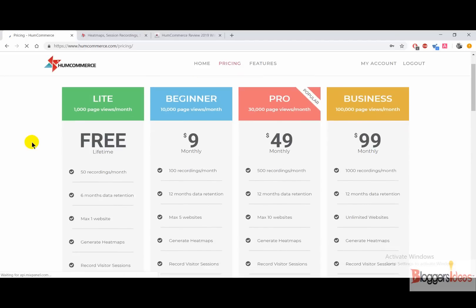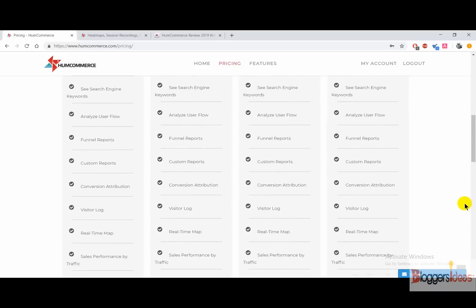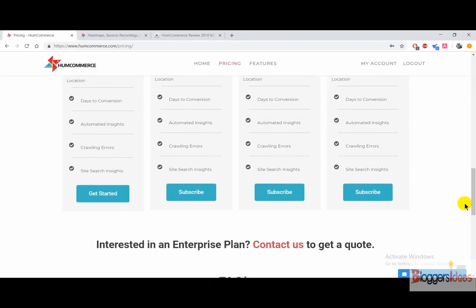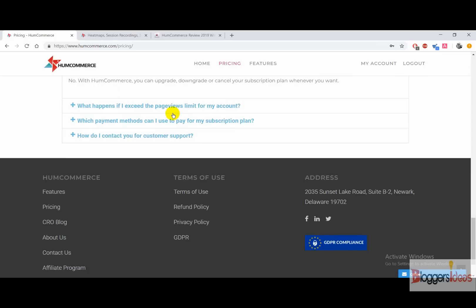First of all, the best part is we are getting a free lifetime offer from HumCommerce. With that plan we are getting 1,000 page views per month. For the beginner plan we have to pay around $9 a month, and for the pro plan around $50 a month. If we need more than one million page views a month, we need to pay around $99 monthly. When you scroll down you can check out all the features each plan is offering so you can avoid unnecessary expenses.